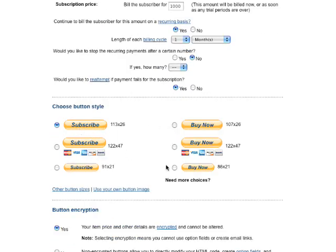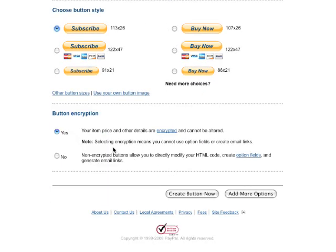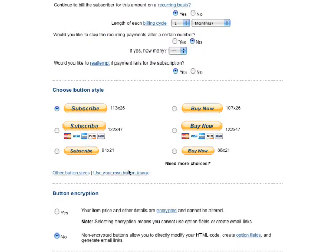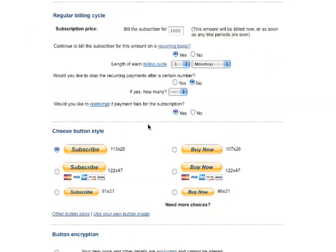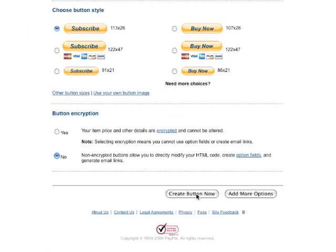Here you would choose the various subscription button styles you can select. I don't really care for this because I don't actually use the button — I use a text link, so it doesn't matter what you choose here. This here is how you want to encrypt the button, so if you don't want anyone to see the subscription links. I actually don't encrypt my button because I just want to get the HTML link. So after you fill out all the information on this subscription payment, just hit Create the Button.